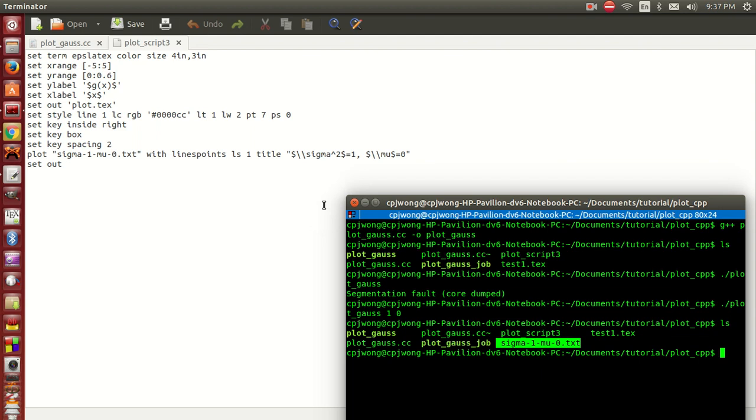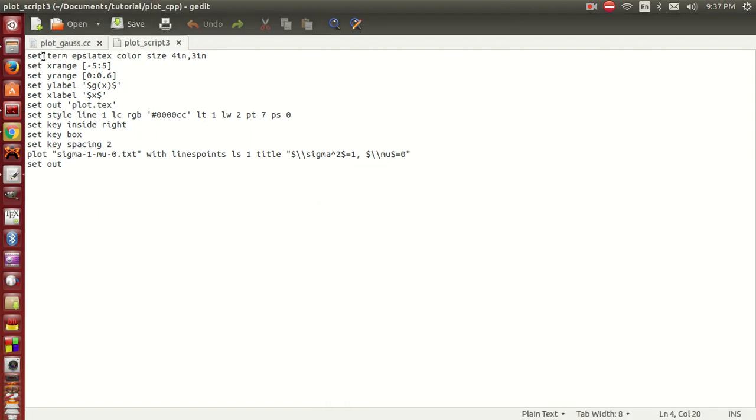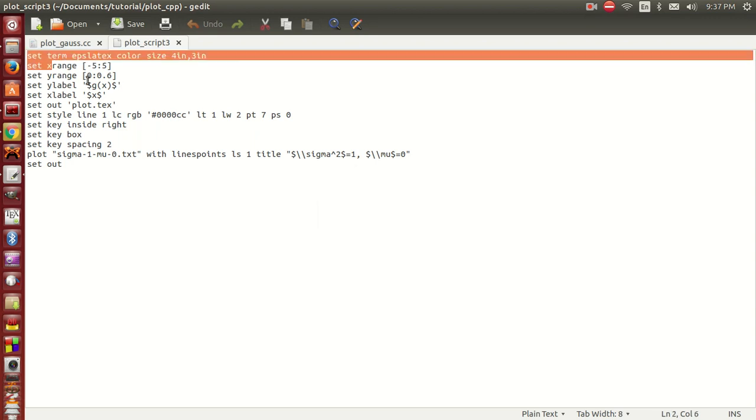After we get the LaTeX file, we use the pdflatex compiler to generate the PDF file and we have the figures.